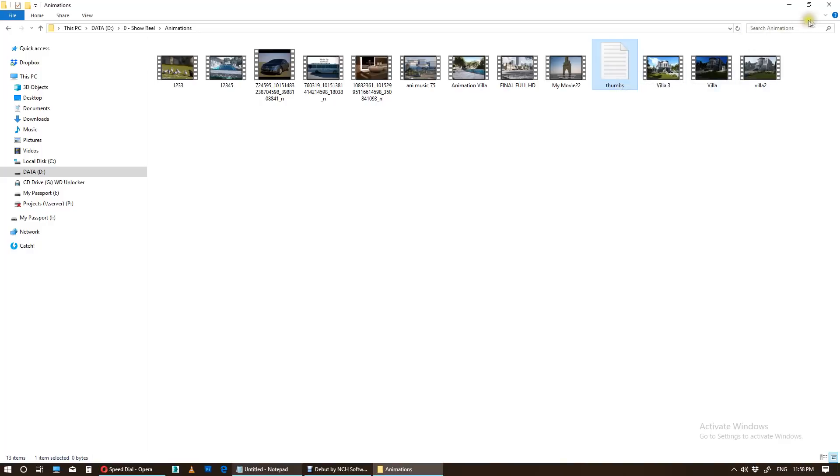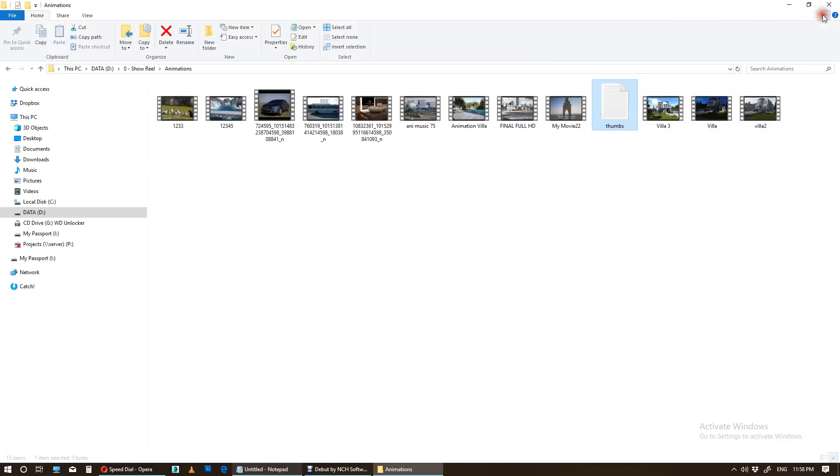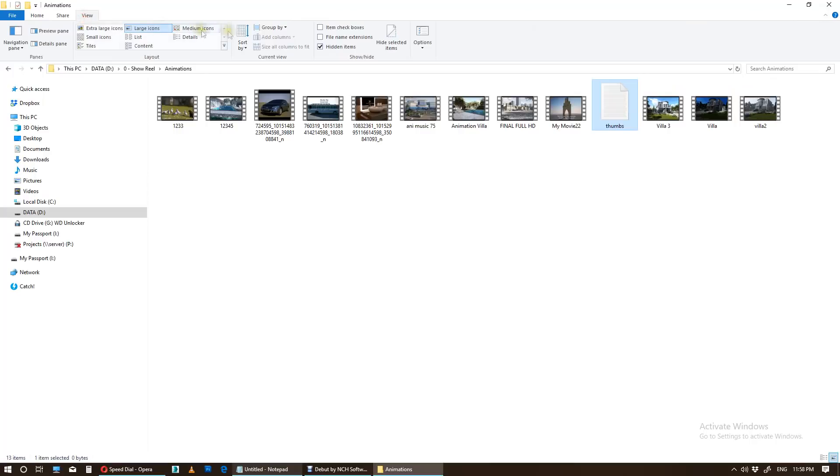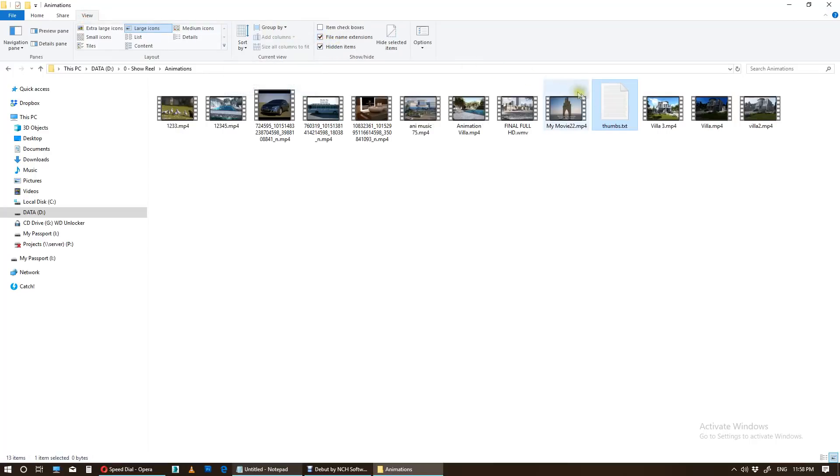I need to open this tab and under View, check this item: file name extensions. Now you can easily see the extension dot txt. What I need to do...